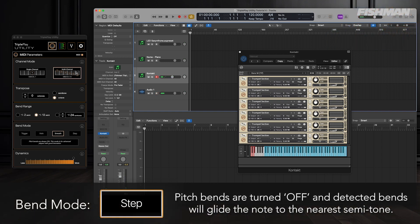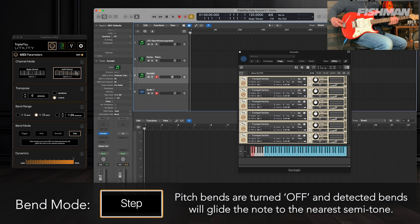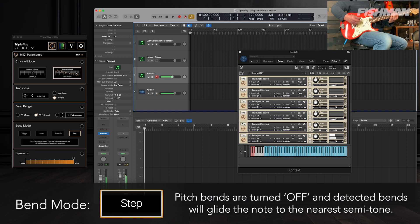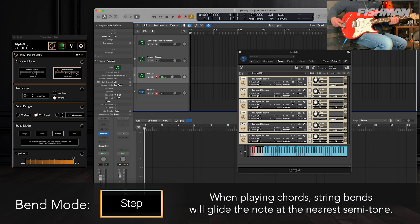Step: pitch bends are turned off and detected bends will glide the note to the nearest semitone. This is different than trigger, as trigger re-triggers a new note, but step glides the note to the nearest semitone. When playing chords in step mode, any detected bends will glide the note to the nearest semitone.